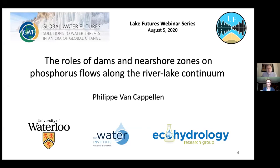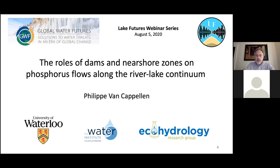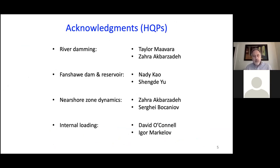Thank you, Kirsten, and thank you to all the attendees. I will talk about dams and nearshore zones and how they influence phosphorus flows along the river-lake continuum. The focus on phosphorus reflects its importance as a limiting or co-limiting nutrient of primary production in many freshwater ecosystems. I would particularly want to acknowledge the graduate students and postdoctoral fellows who have contributed most of the materials I will show you today.